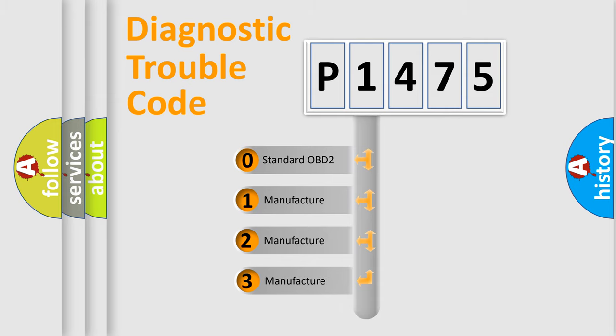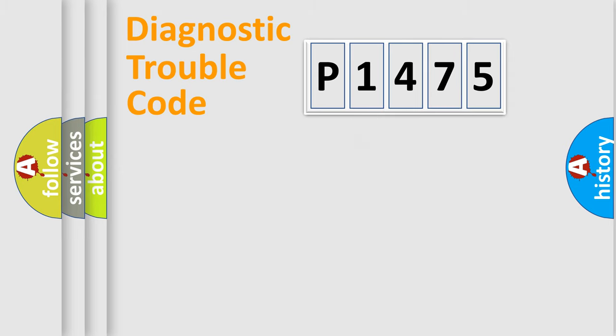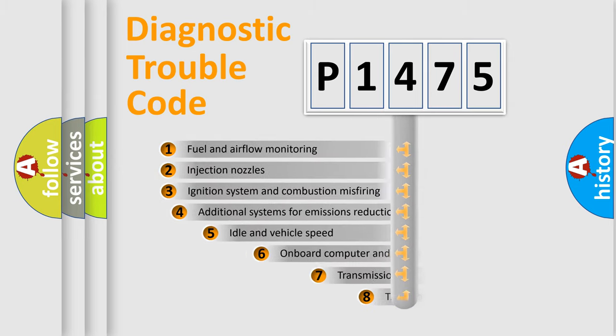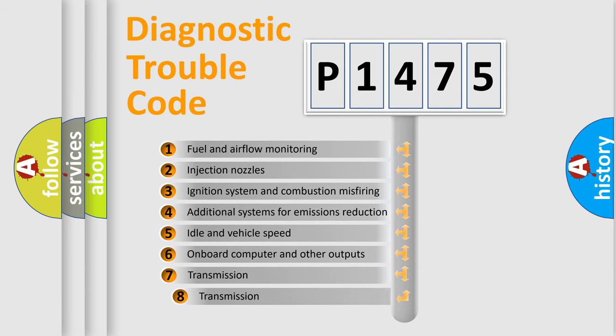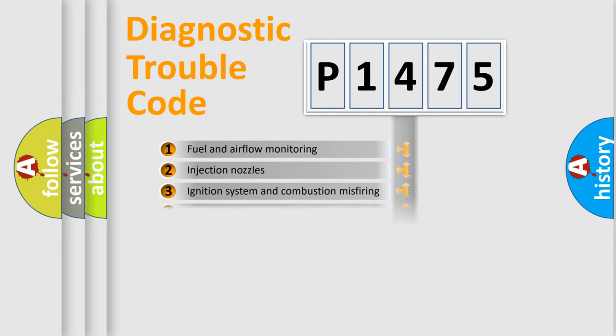If the second character is expressed as zero, it is a standardized error. In the case of numbers 1, 2, 3, it is a more specific expression of the car-specific error. The third character specifies a subset of errors.